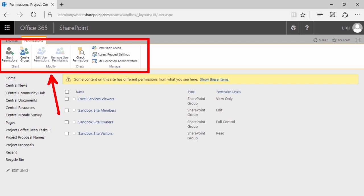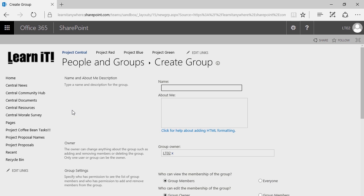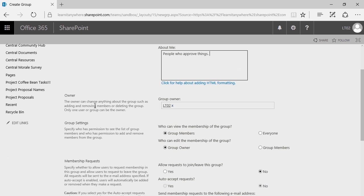To create a new group, find the create group button and give it a click. In the off chance that you don't have a create group button, there's a decent chance you're not in the top level site — if your site is inheriting permissions from the site above it, you may need to go up a level or two. Now that I've clicked on create group, I'm going to go ahead and give it a name — in this case, my site approvers.